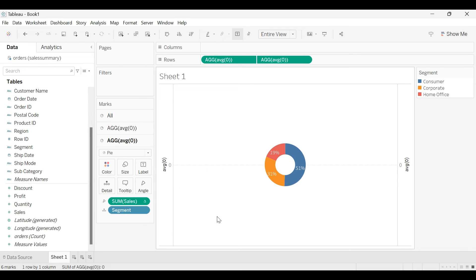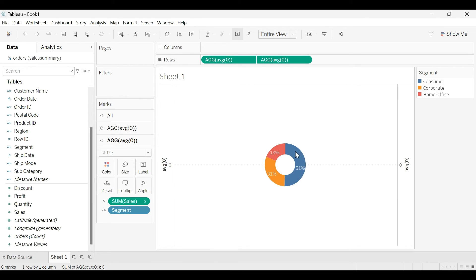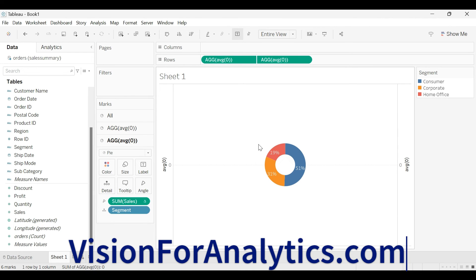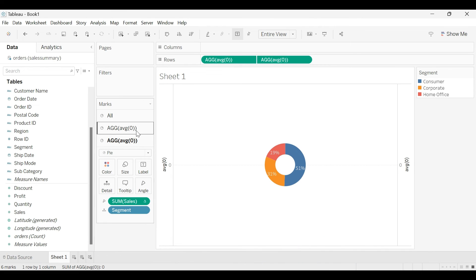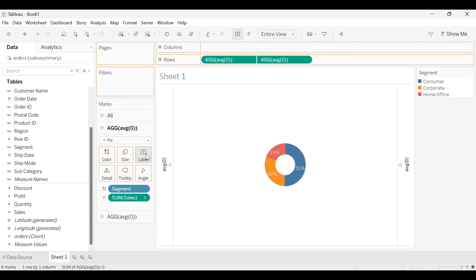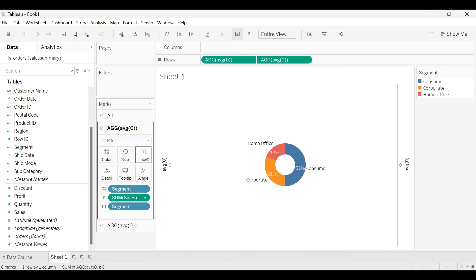So now that we are showing the percentage values, we want to represent each segment. So our requirement is also to show the segment outside of this bar. For that, I will bring segment to the text here.